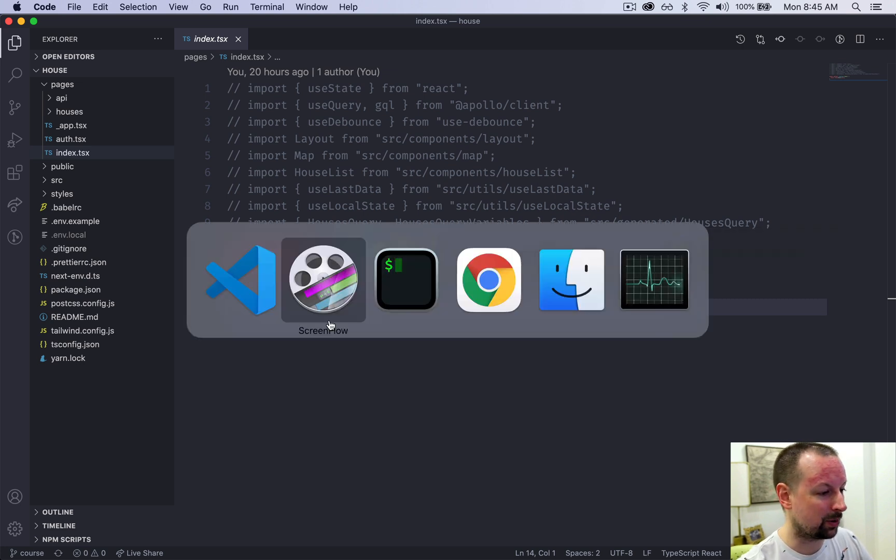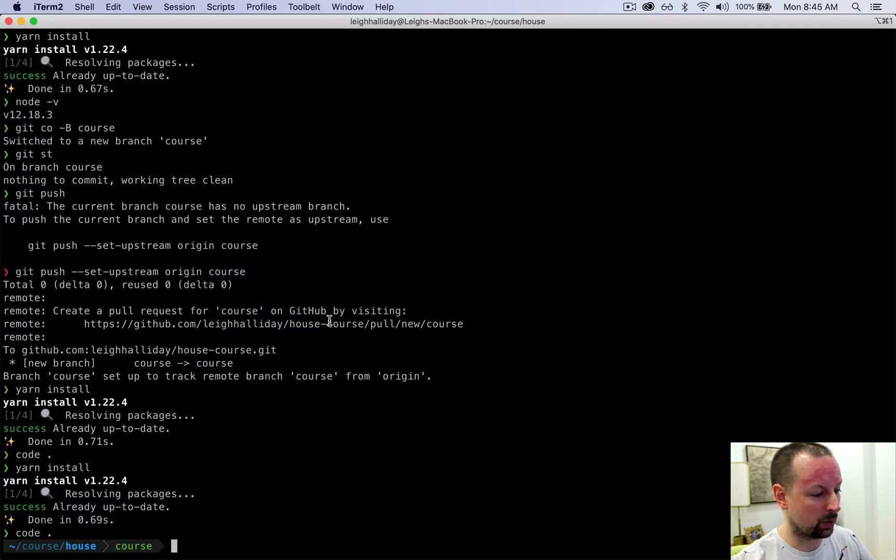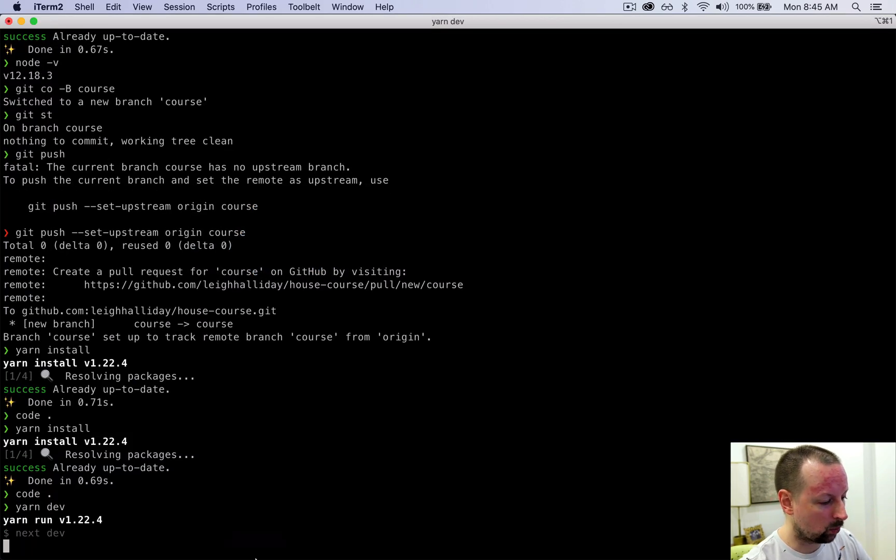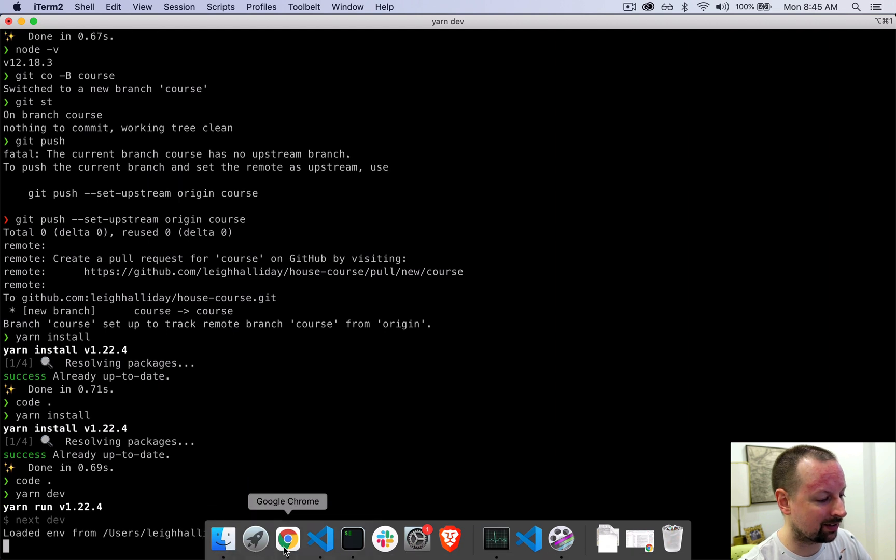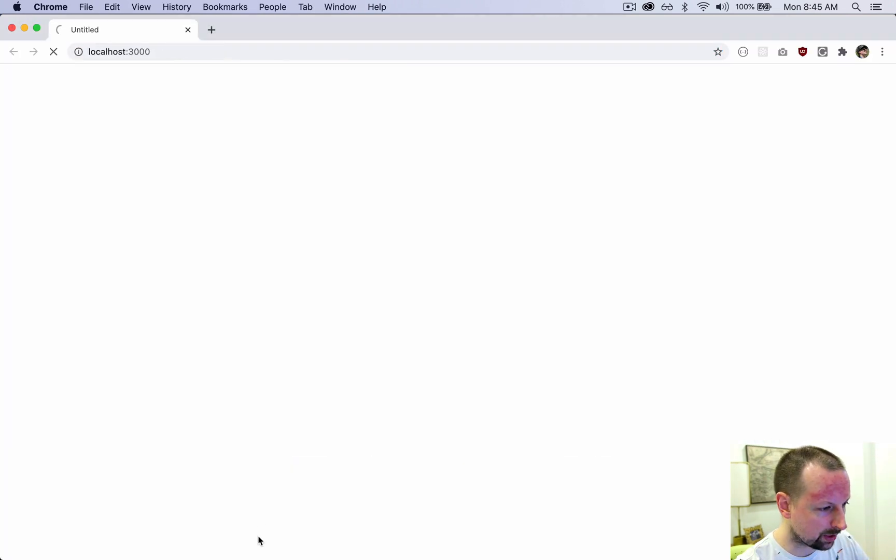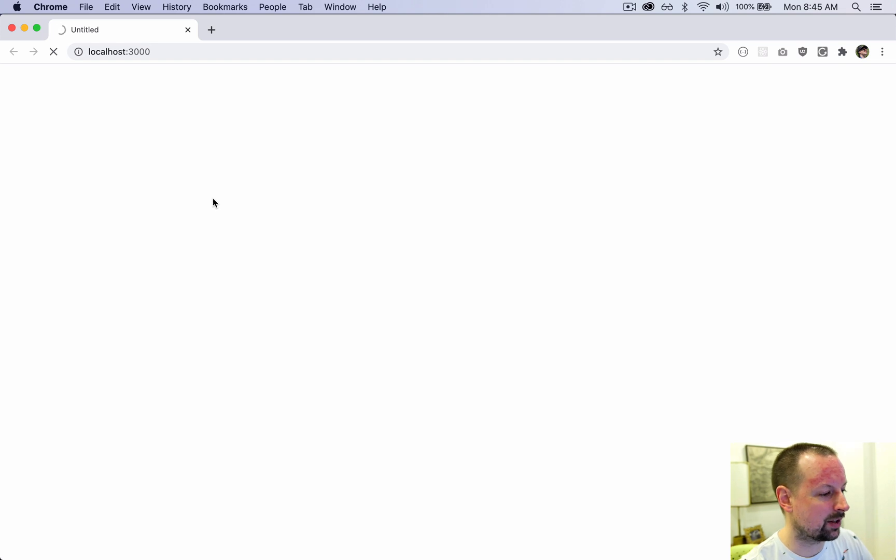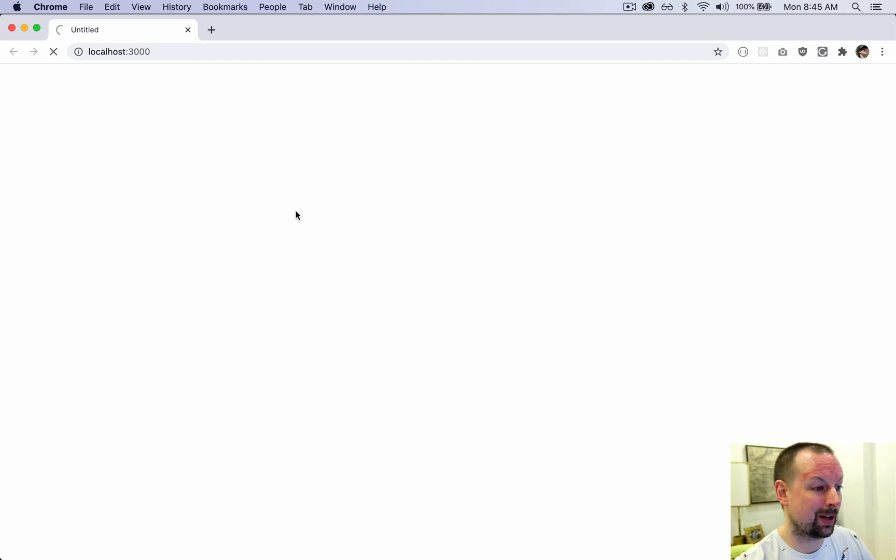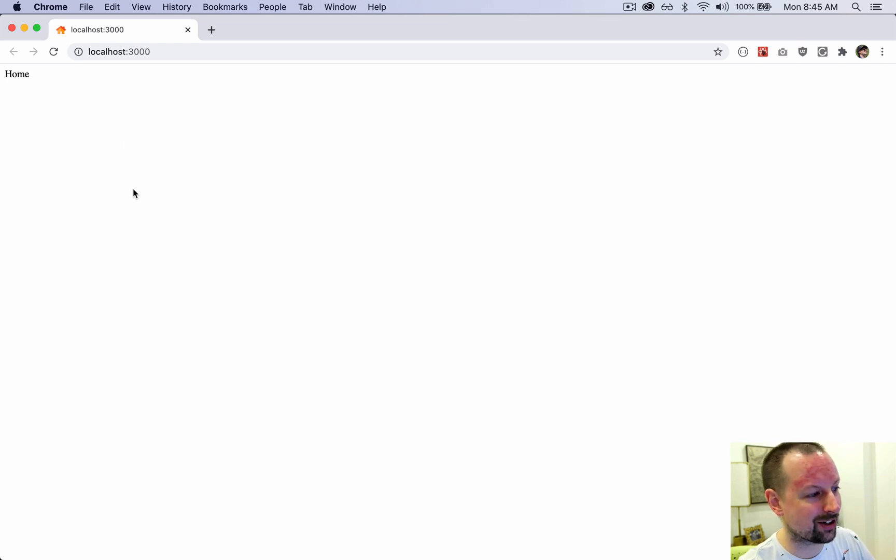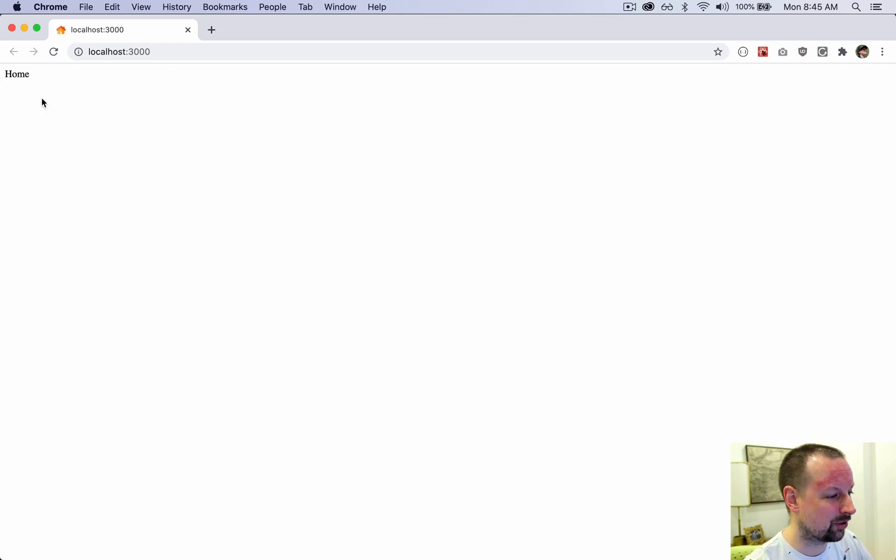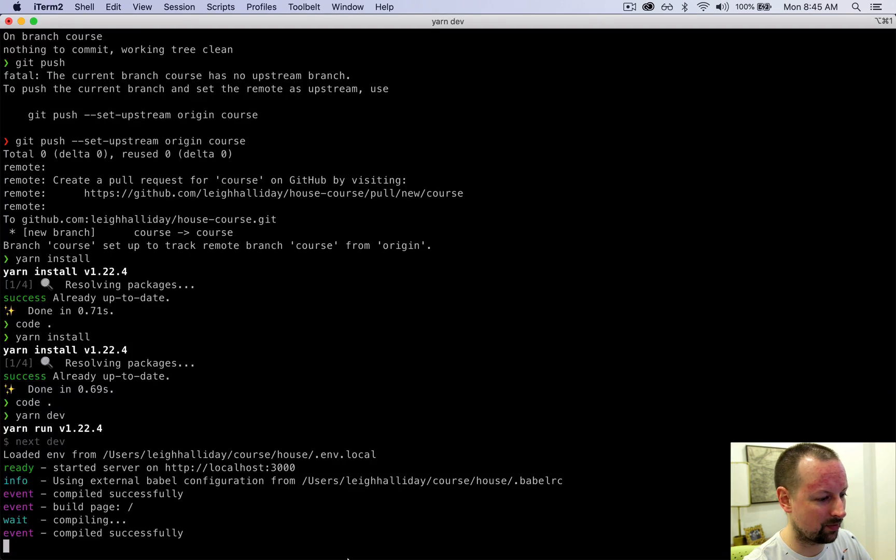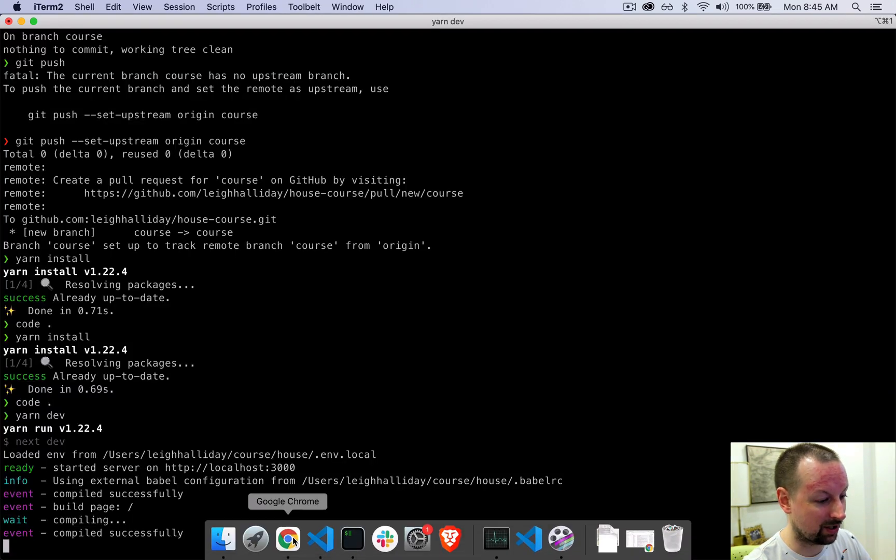At this point we could start our app. We could say yarn dev and that will launch things on localhost 3000. We can command click that and open that up and you should basically get a dark screen. Okay, not a dark screen, a light screen. So it just says the word home and things are going well so far.